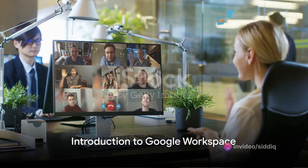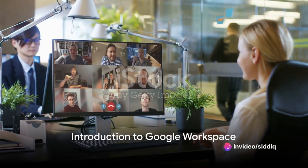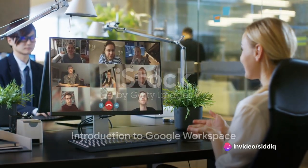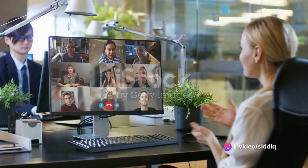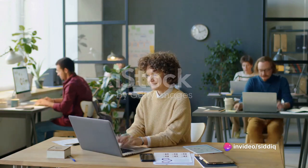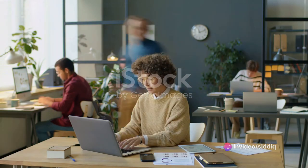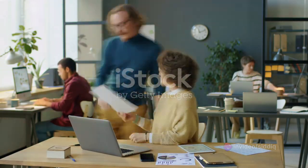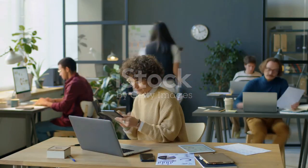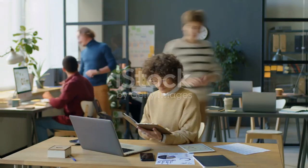Welcome to our Google Workspace tutorial. In this session, we'll walk you through the essential features and tools to help you make the most of Google Workspace. Let's dive in.